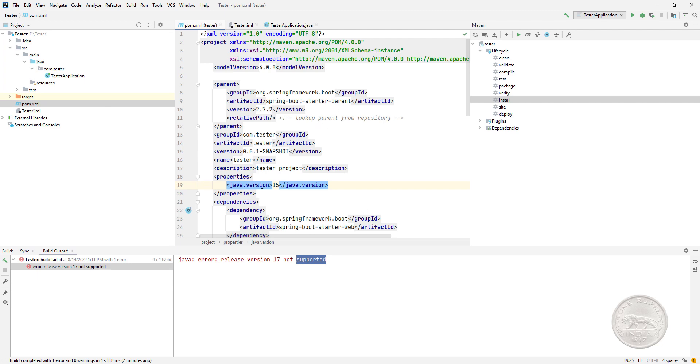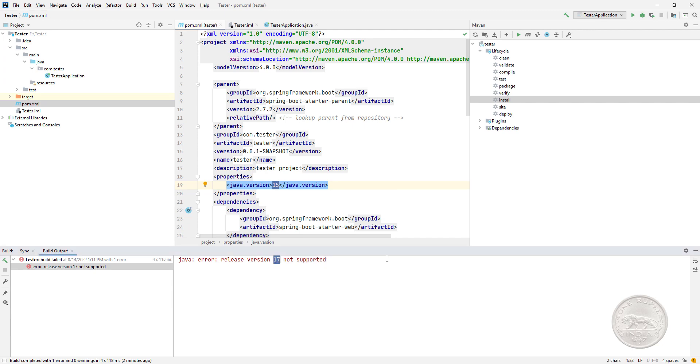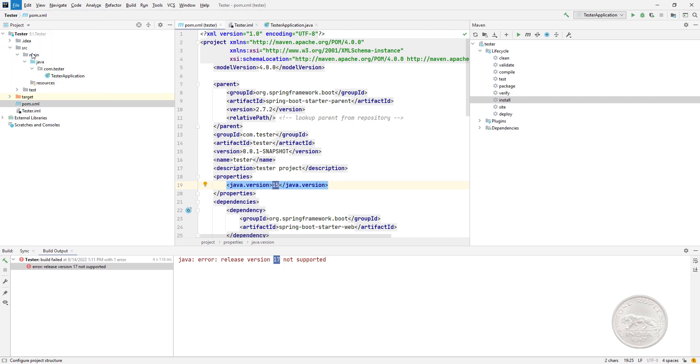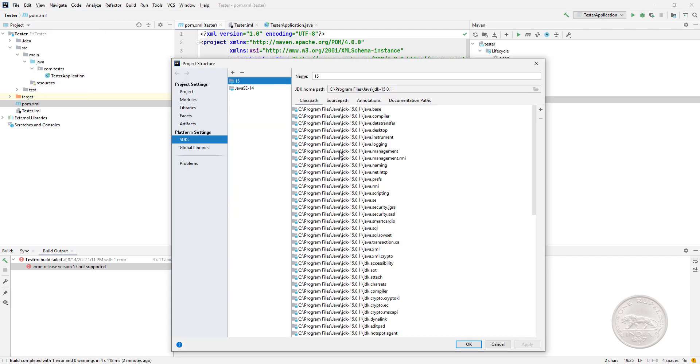So I went in and I checked the POM. The Java version is 15. When I created the project it was 17, I changed it to 15, but it still says that release version 17 not supported.